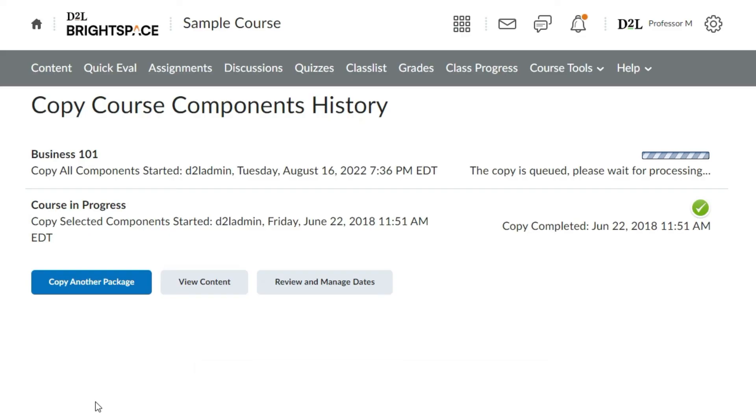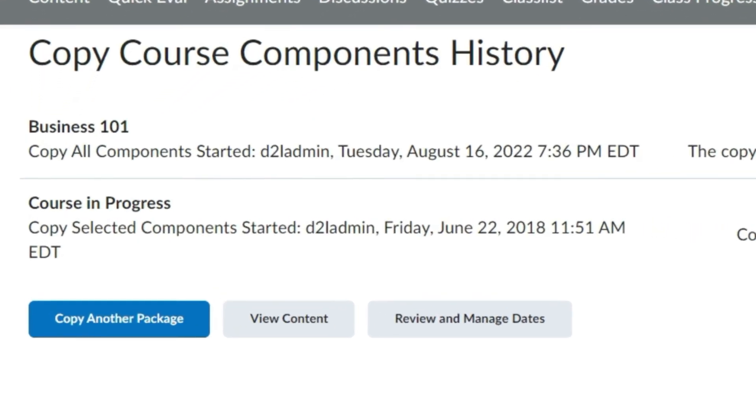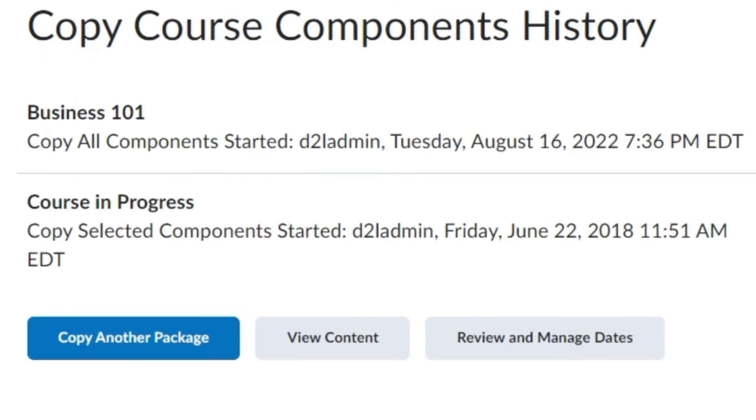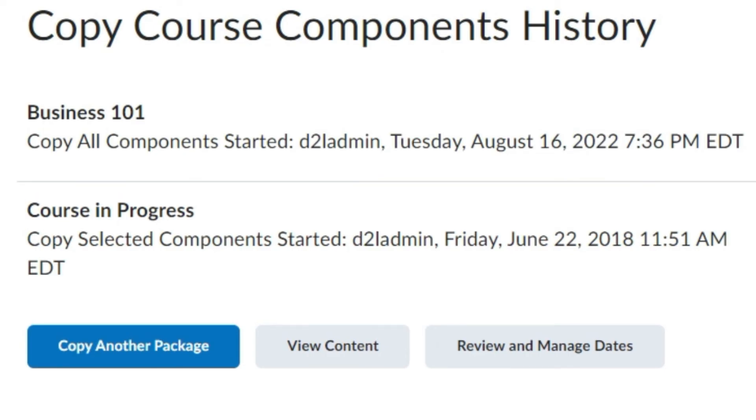Additionally, the copy course components history menu will display your current and any previous course copies. From this page you can copy another package, view content you just imported, or review and manage dates.